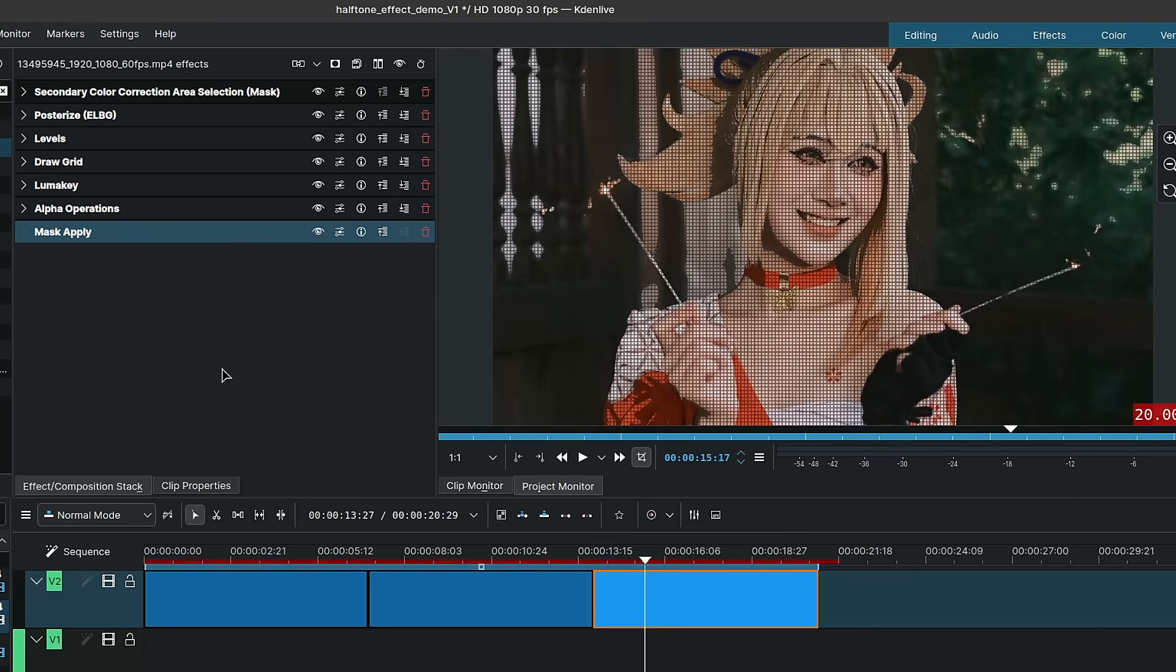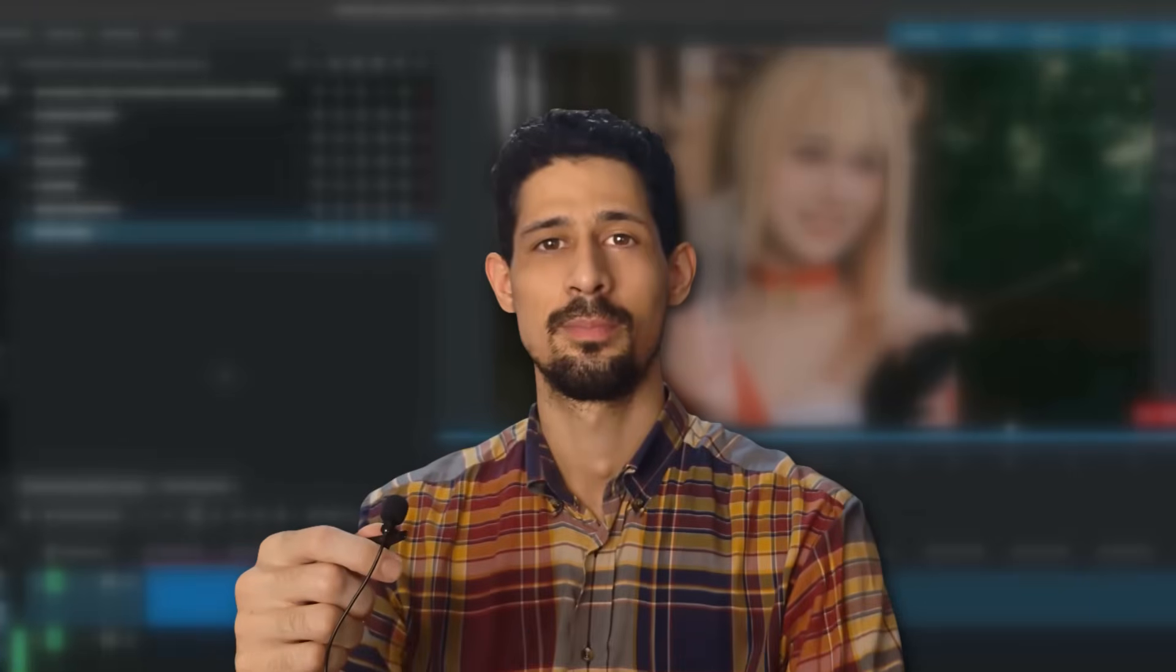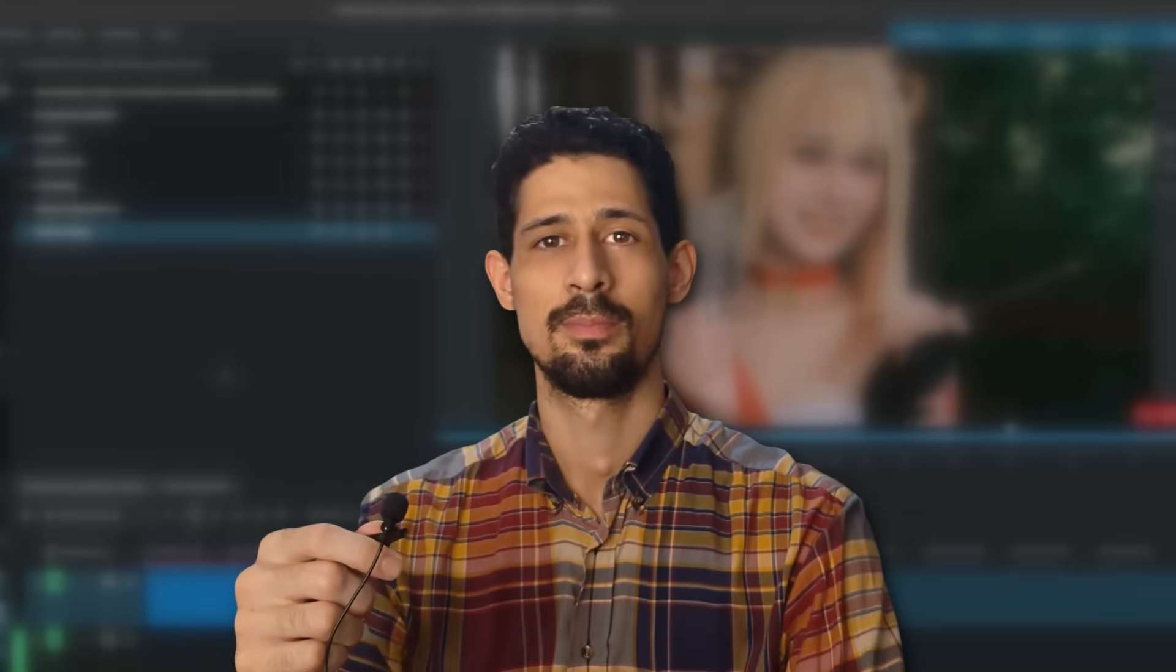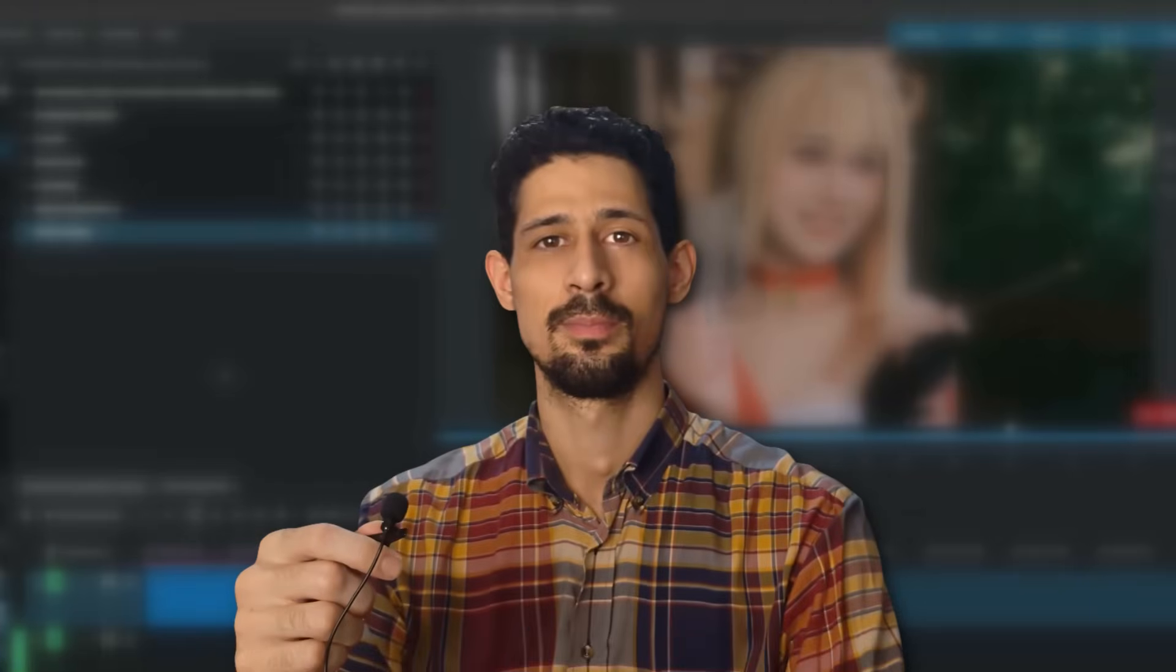And that's pretty much it for how you can create the halftone effect using Kdenlive, at least one version of the halftone effect. I have a Ko-fi link down in the description for those of you who would like to support the channel. You can click on this playlist here to learn more about Kdenlive. Thank you for watching and I'll see you next time.